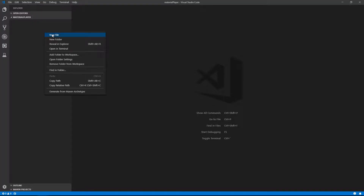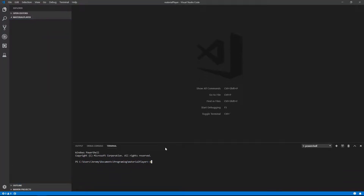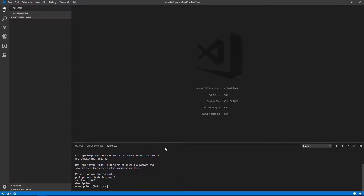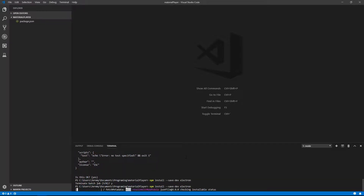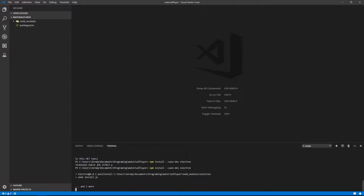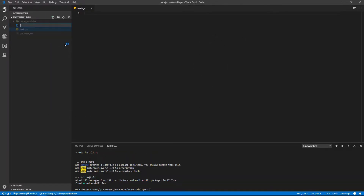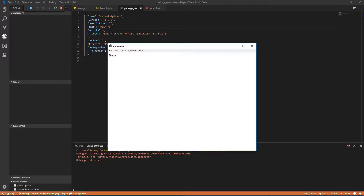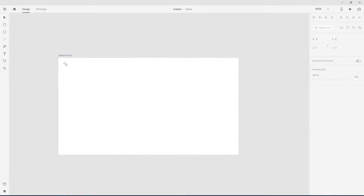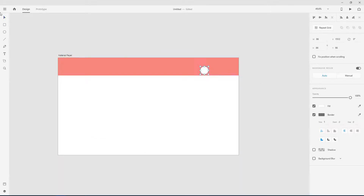I'm going to start by making a fresh folder and grabbing my main libraries from npm. Step one is to get an actual Electron window to show up — should be fairly easy. There we go. Now I just need to get some designs roughed out in Experience Design, and then fill out our HTML document.